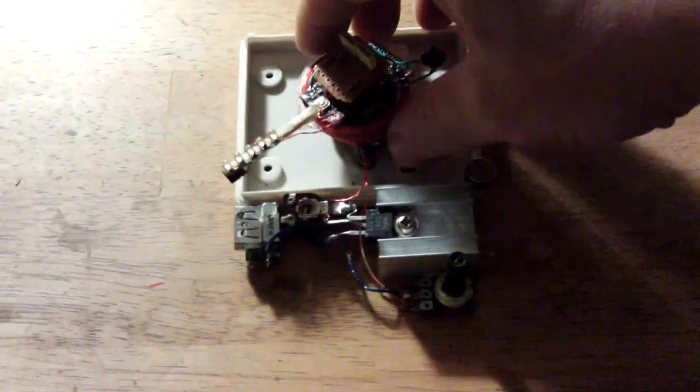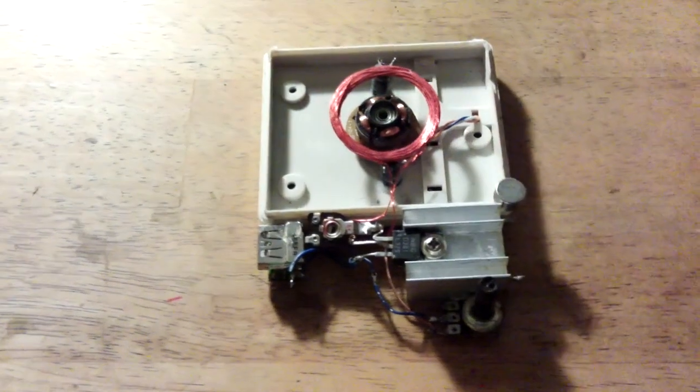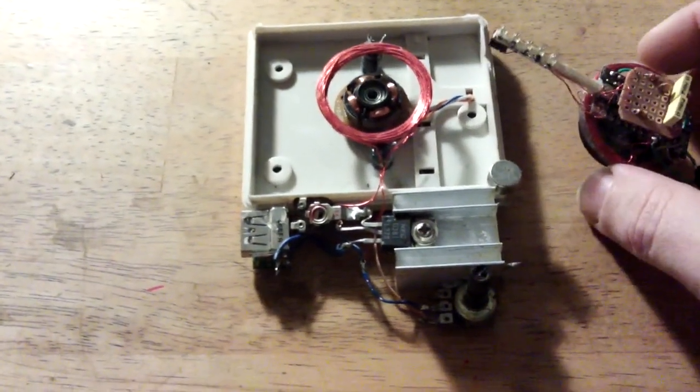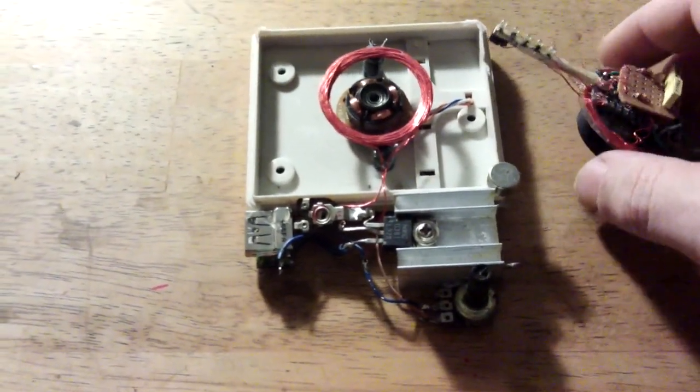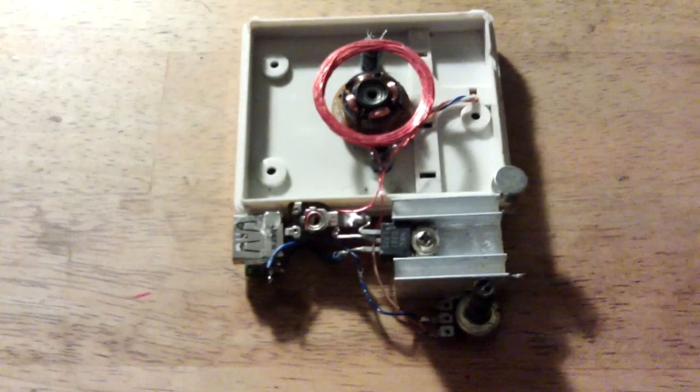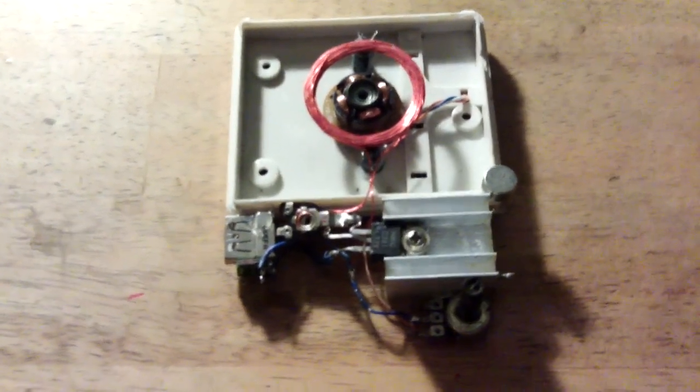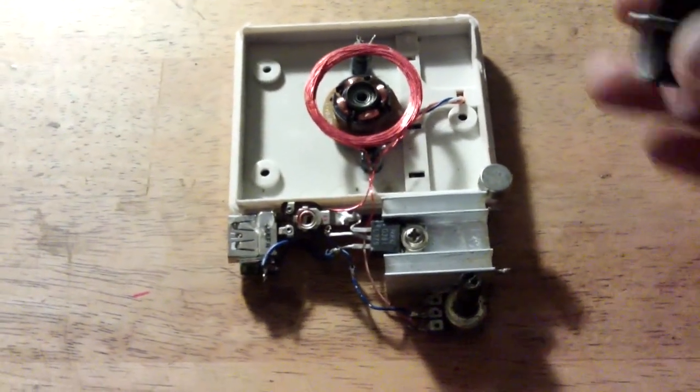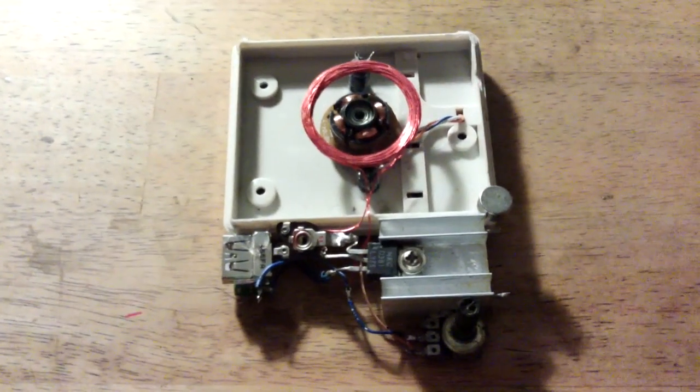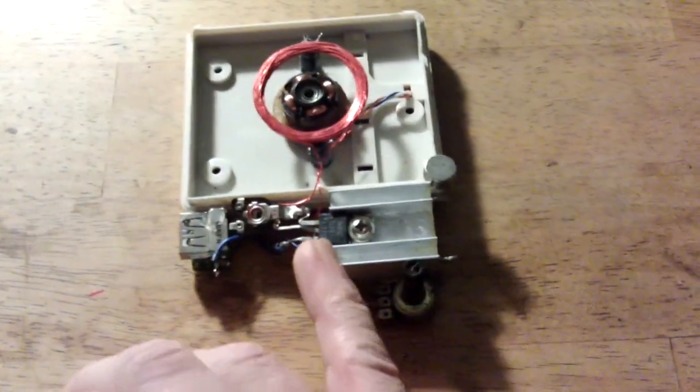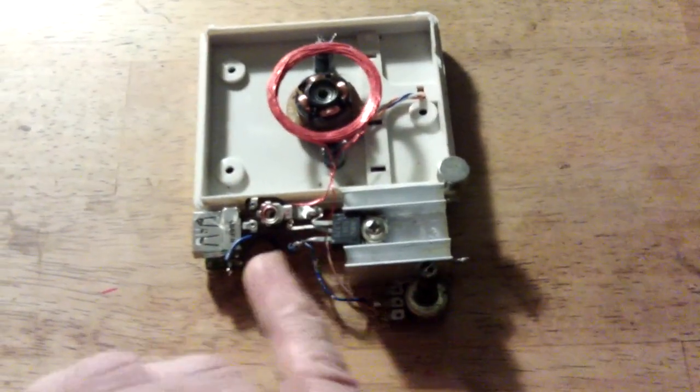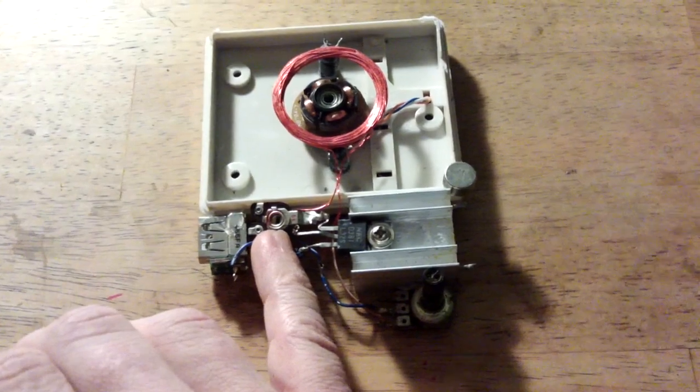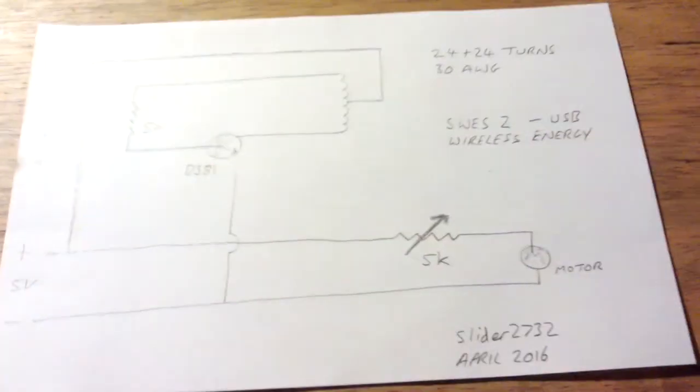What we've got here is the motor itself, which is actually a brushless PC motor that's supposed to run at 12 volts. I'm running it at 5 volts on USB. What we've got there is a 24 plus 24 turn coil, D381 transistor, 5k variable pot, and here's the circuit